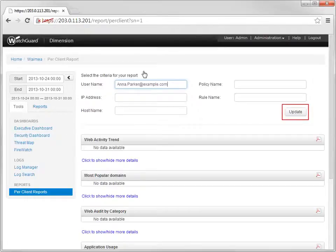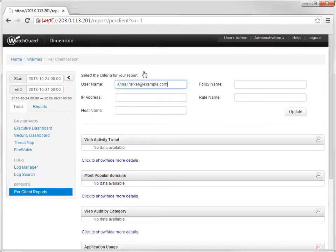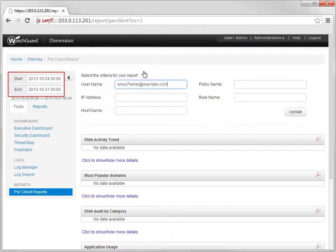Dimension retrieves the complete URL history for Anna Parker. This isn't her top 10 or top 50 URLs visited list. This is her entire URL history for the dates of this report.